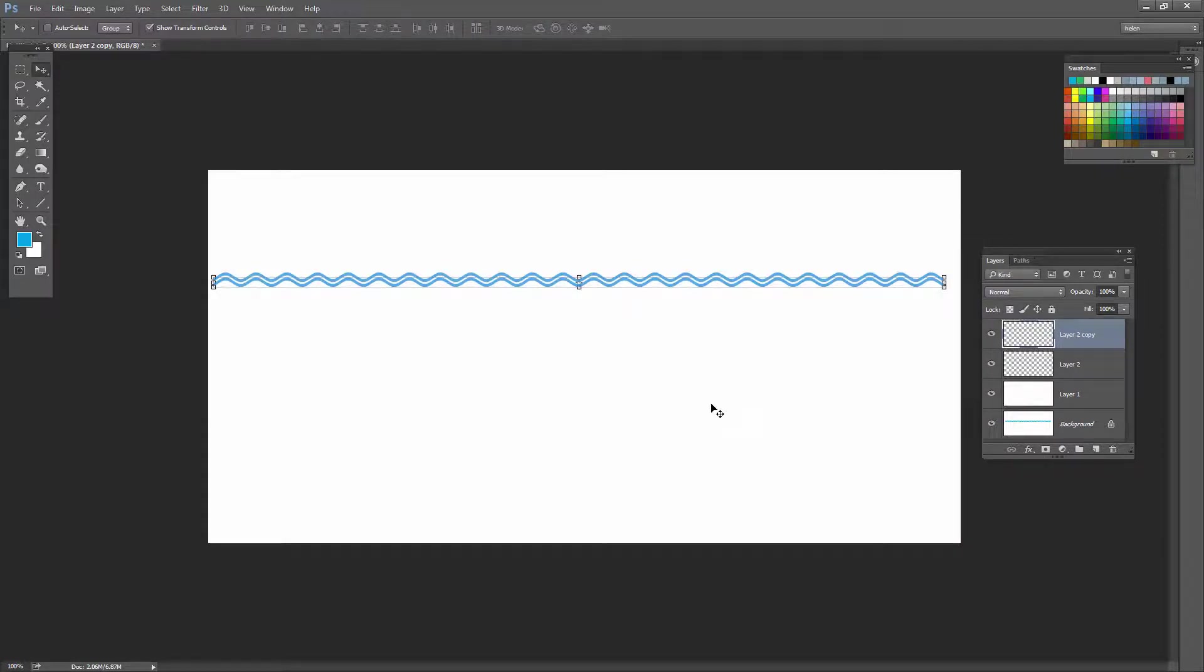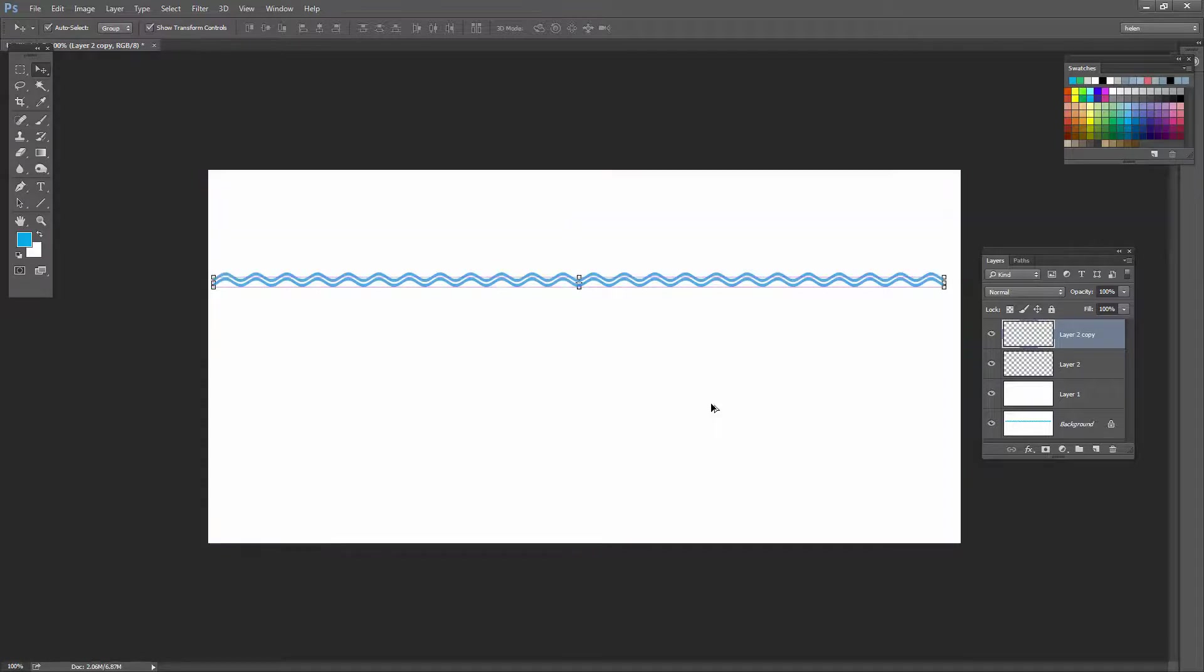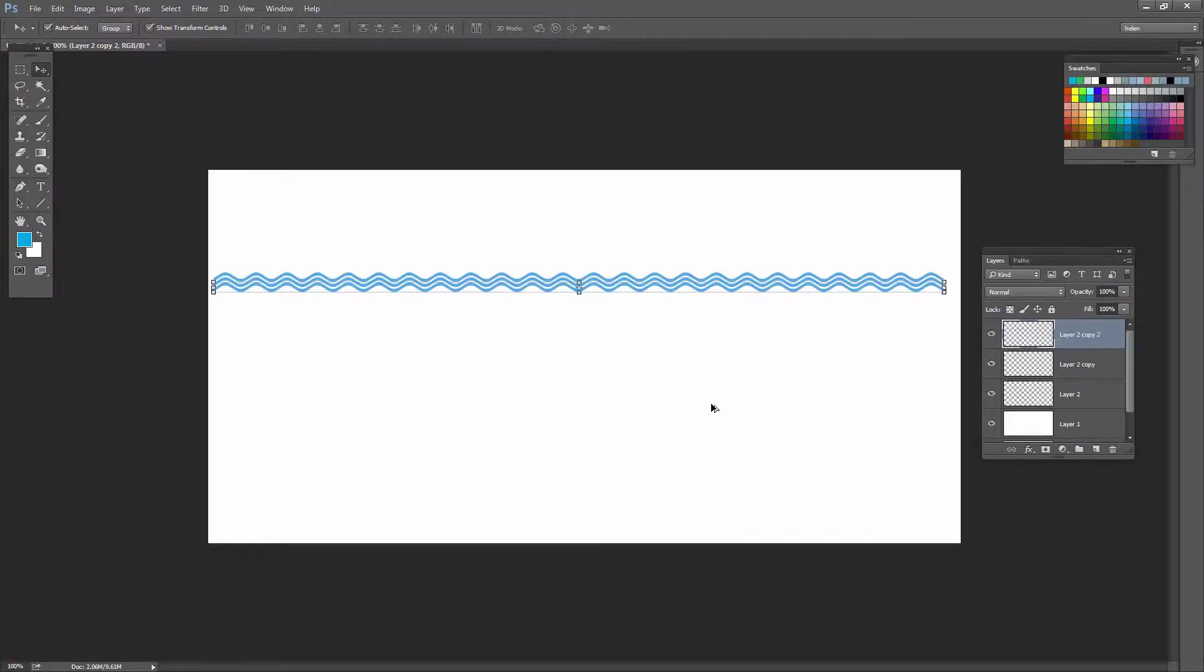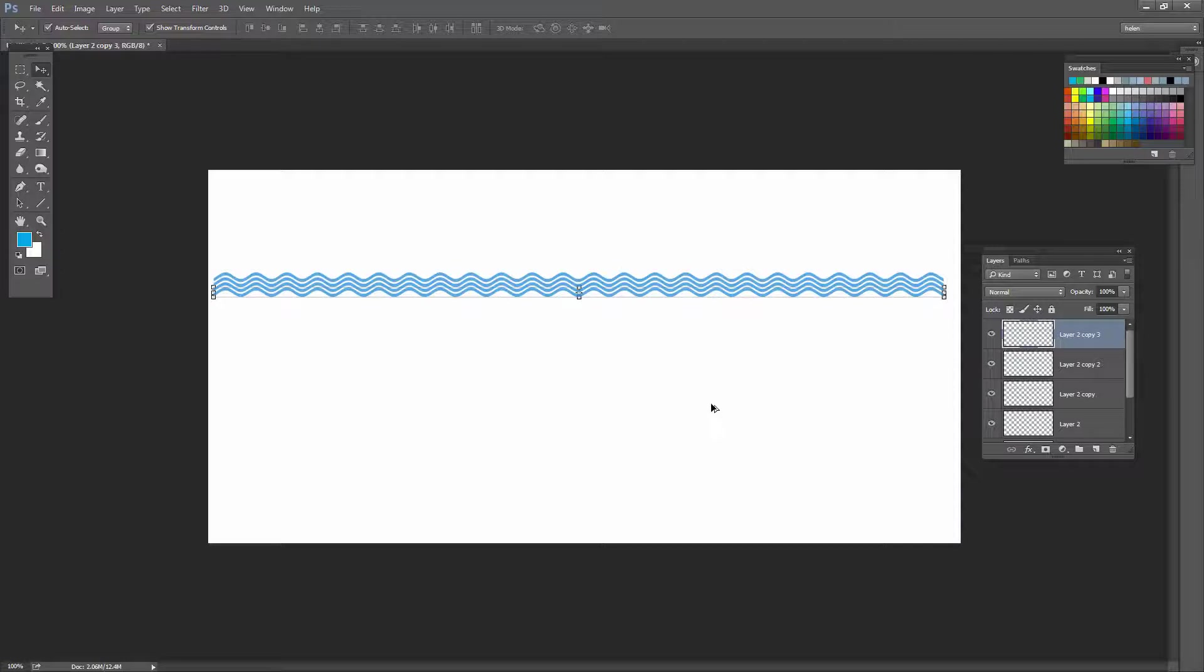Now I could go and do that all over again three or four times, but there's an easier way of doing it. If I hold Control, Alt, Shift and press the letter T—that's Command, Option, Shift, T on the Mac—look what happens. The lines are automatically created for me. They're duplicated and they're moved. Now I've just added two extra and I think that's sufficient.